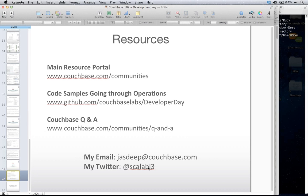Just a last reminder: for those interested in mobile, next Tuesday we'll have a webinar introducing Couchbase Lite — our new product for mobile applications, currently in beta and available for download. The first introductory webinar is Tuesday at 10 a.m. Pacific. Thank you all for attending Couchbase 102, and I hope to see you next Monday at Couchbase 103.